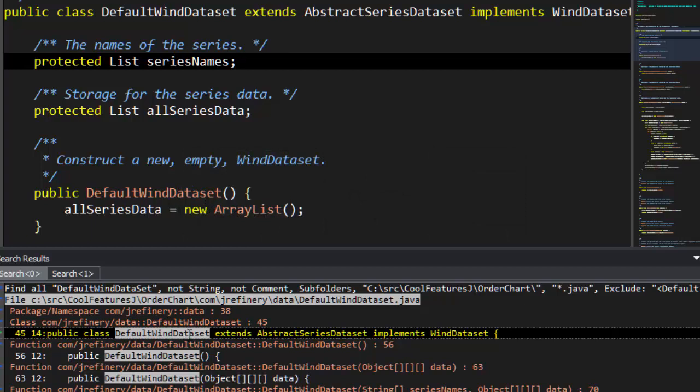Notice the context information, including the package and class, as well as the line number for each one, so we can jump to those as well.